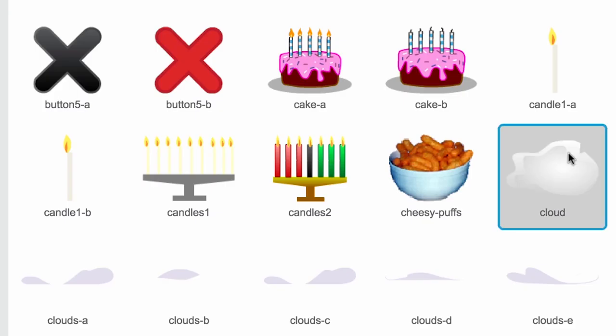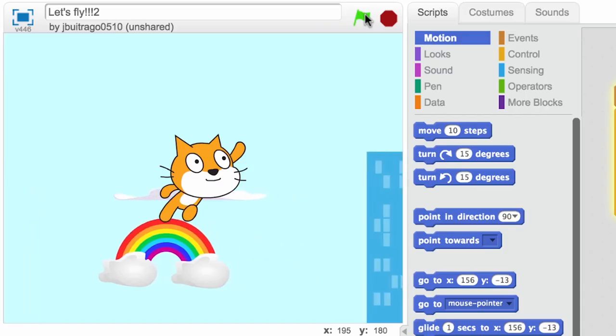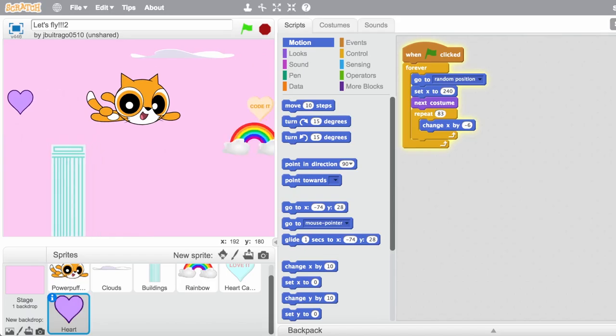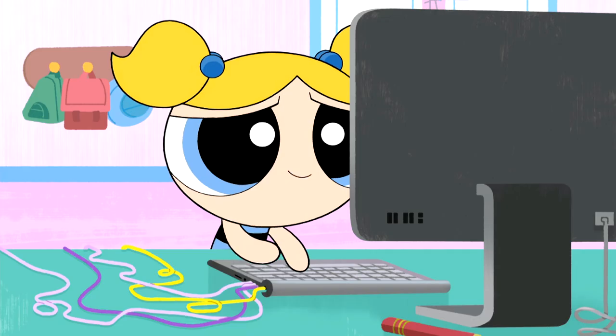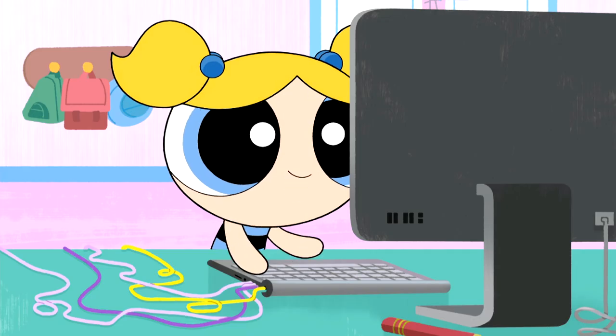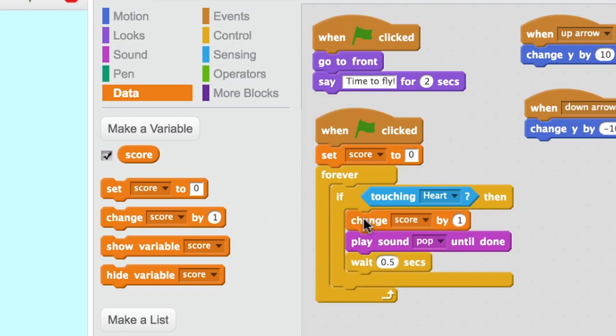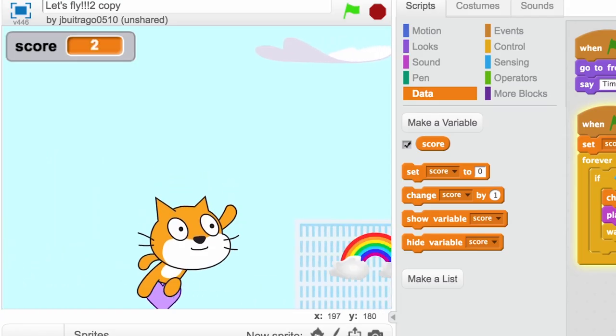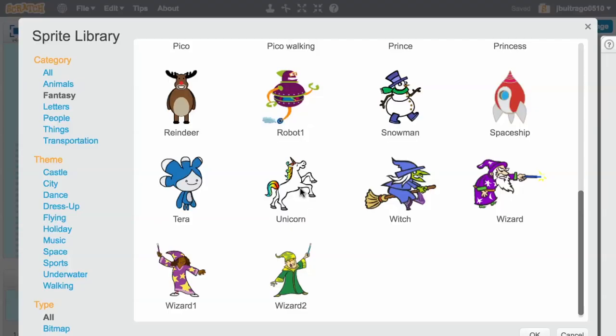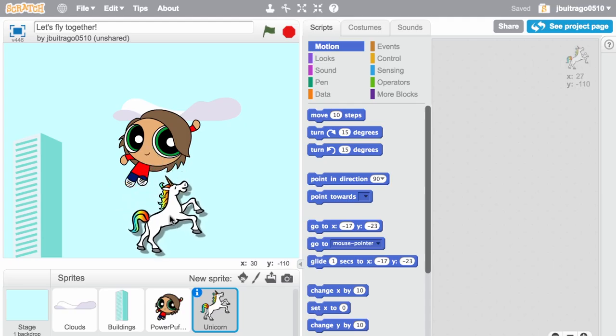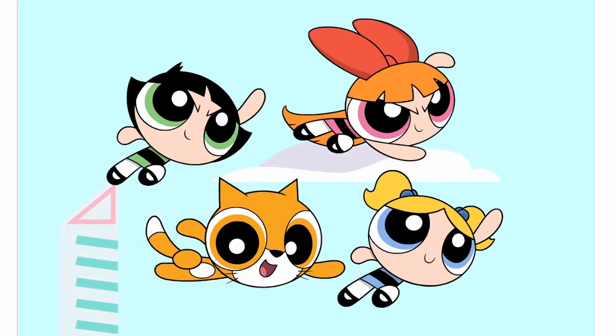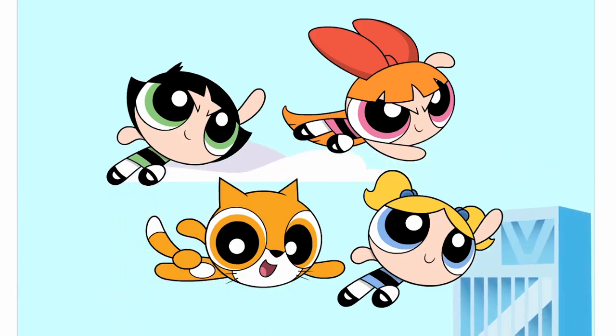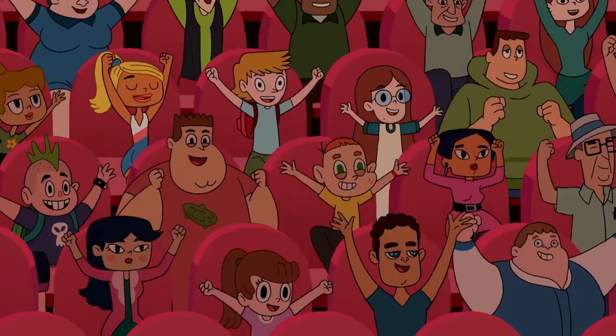Now it's time to make it your own. Add clouds, hearts, unicorns, or any other floating things in the sky. OK, how about this? You could add a score and make it a game. Or you could add more characters to fly with you. You could fly alongside the Powerpuff Girls. You could add your whole crew!